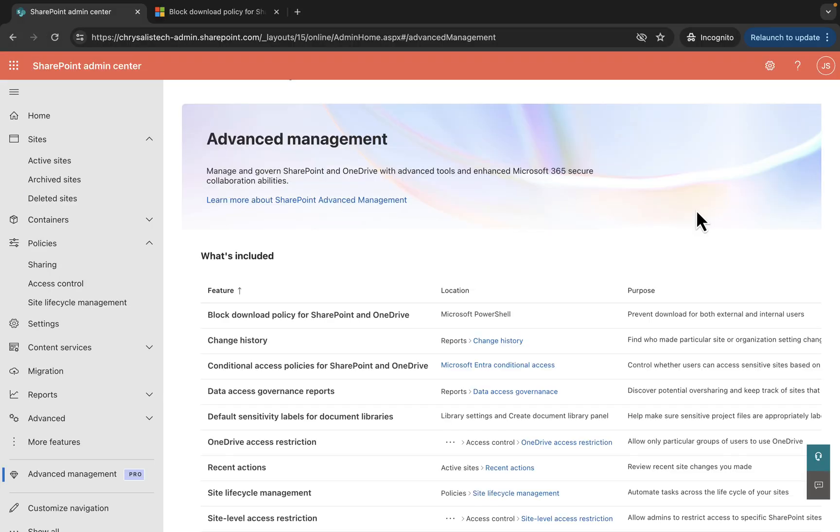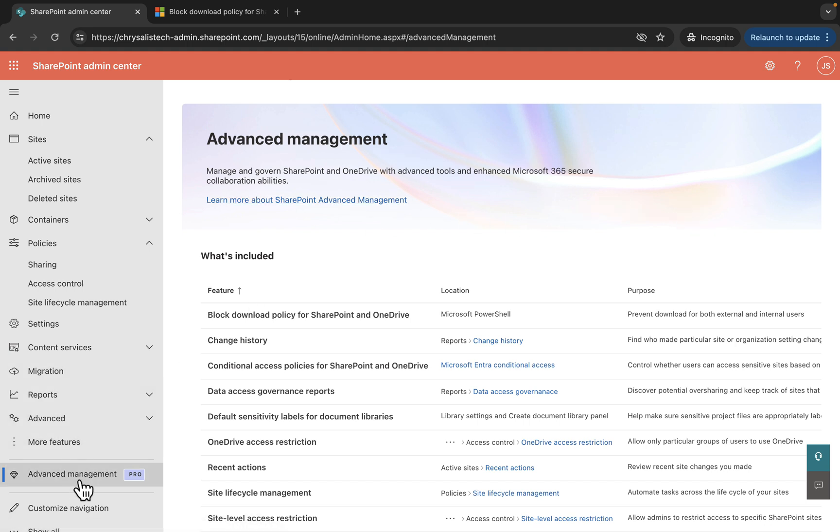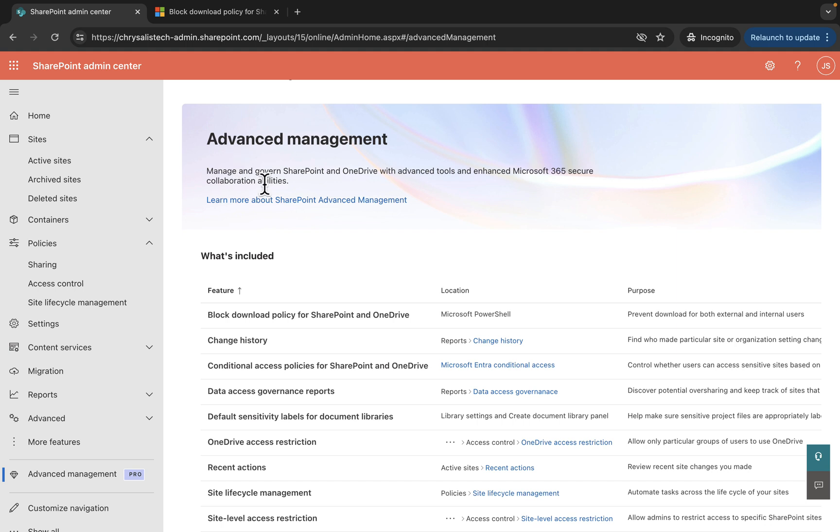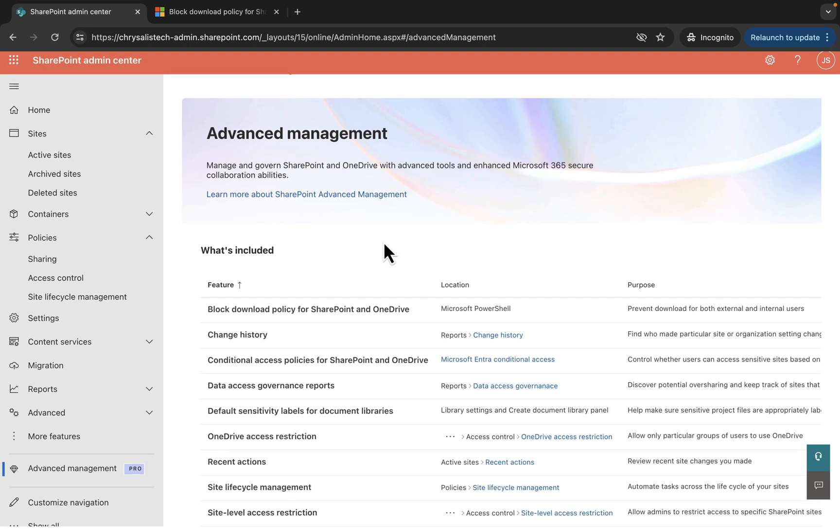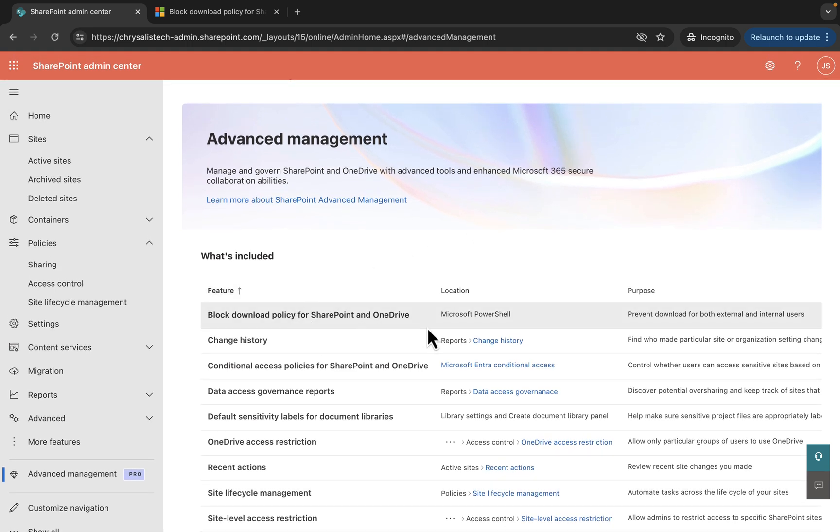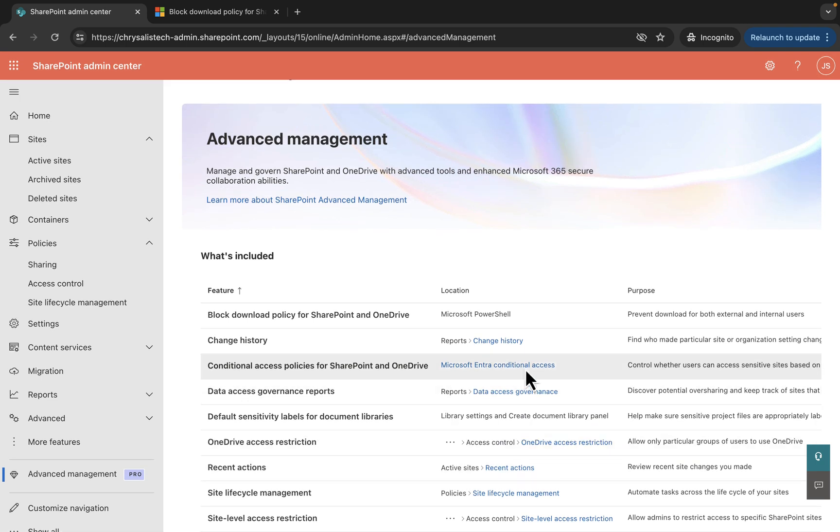Fortunately, I was able to activate it in a third tenant. As you can see here, it's successfully activated in this third tenant. Under Advanced Management Pro in the SharePoint admin center, we now have this Advanced Management section which is no longer offering us the ability to get that free trial.